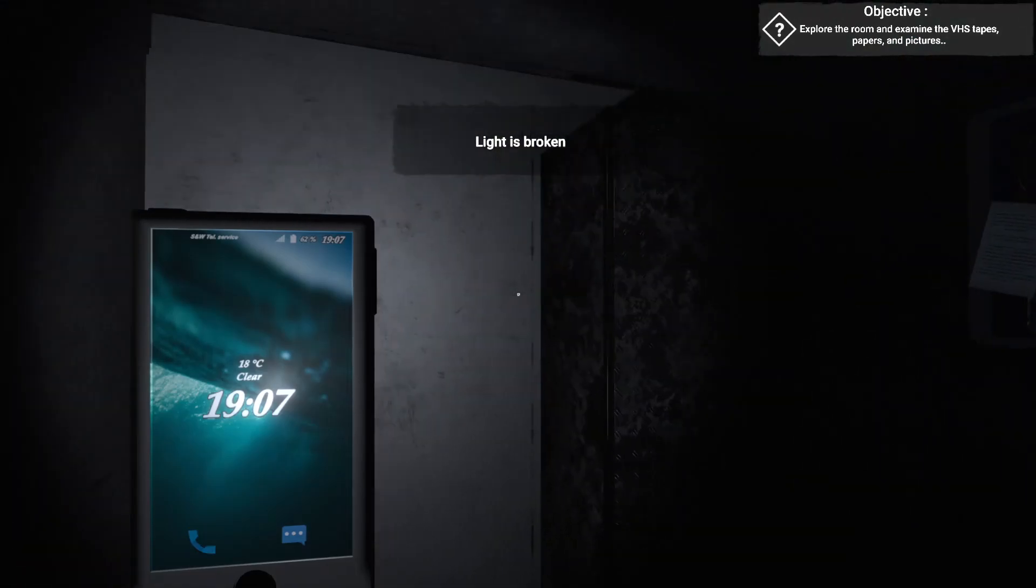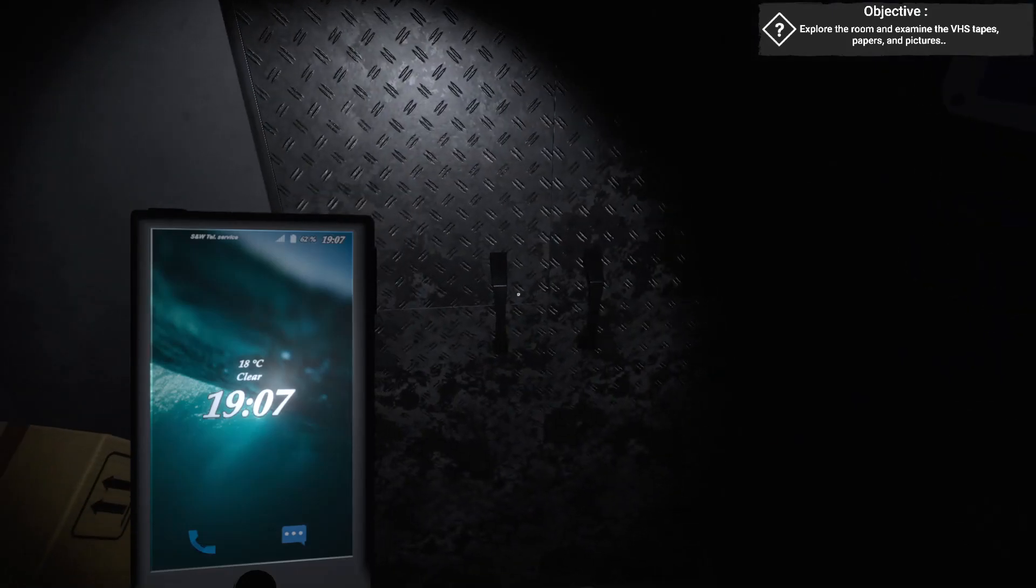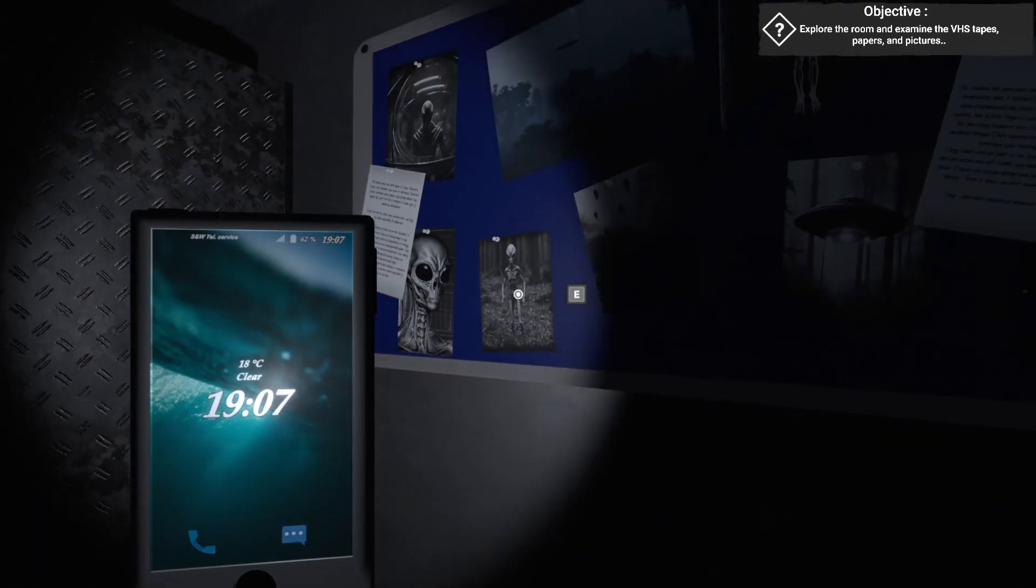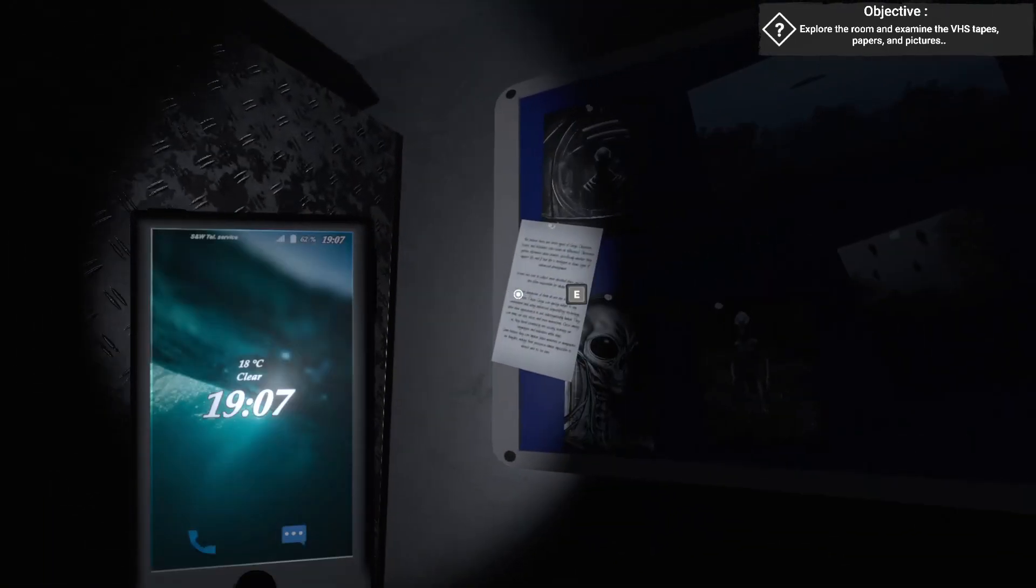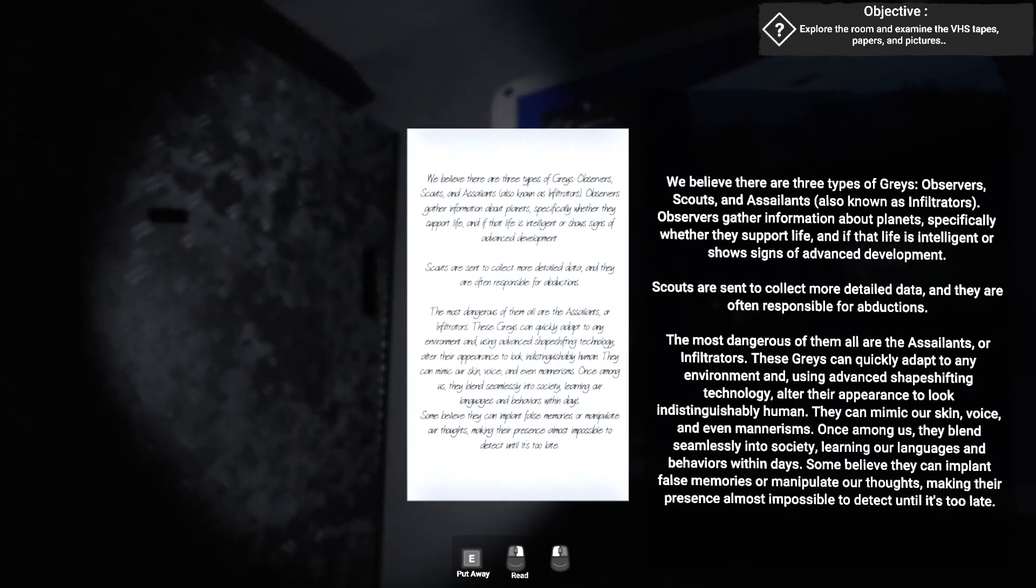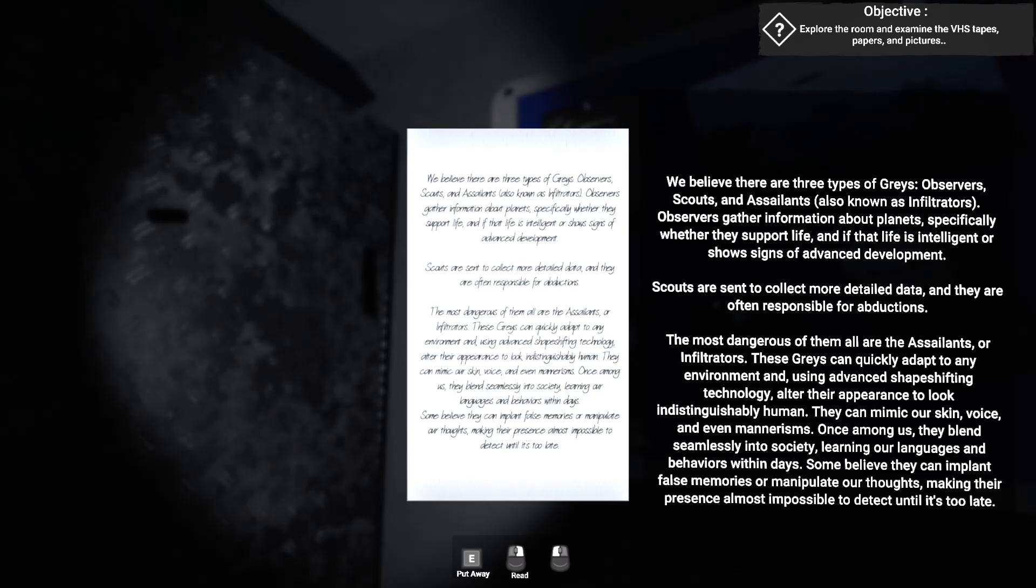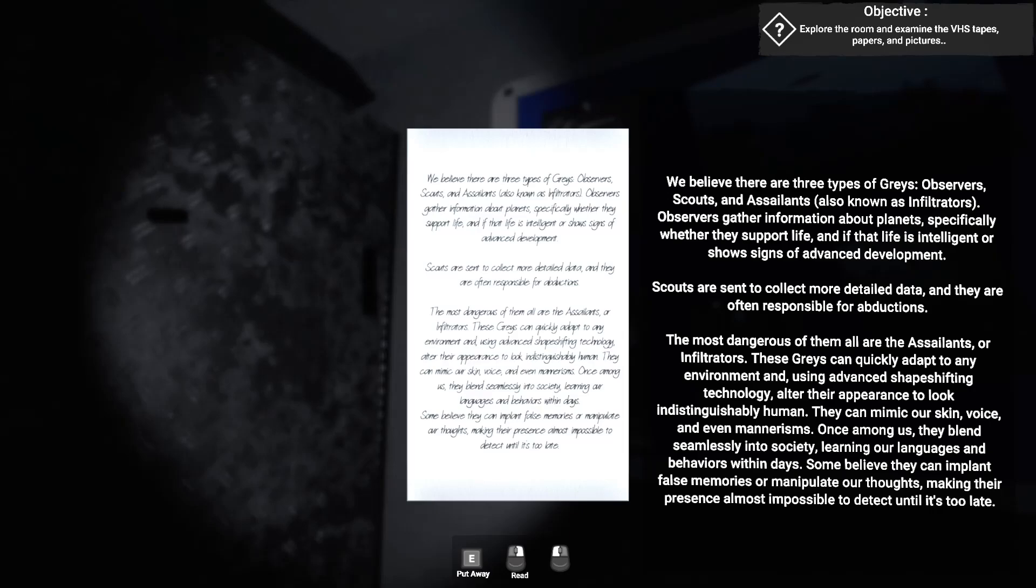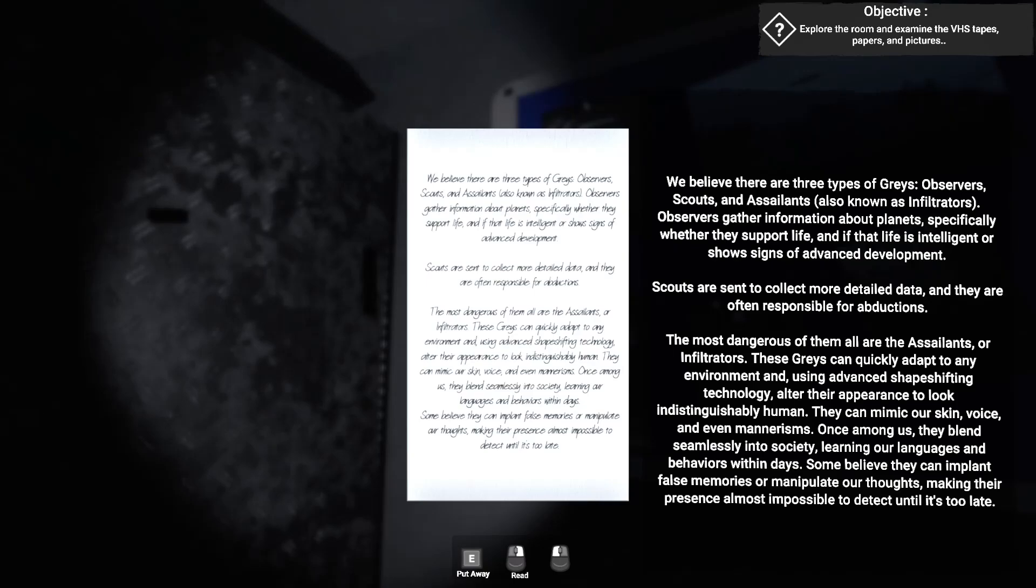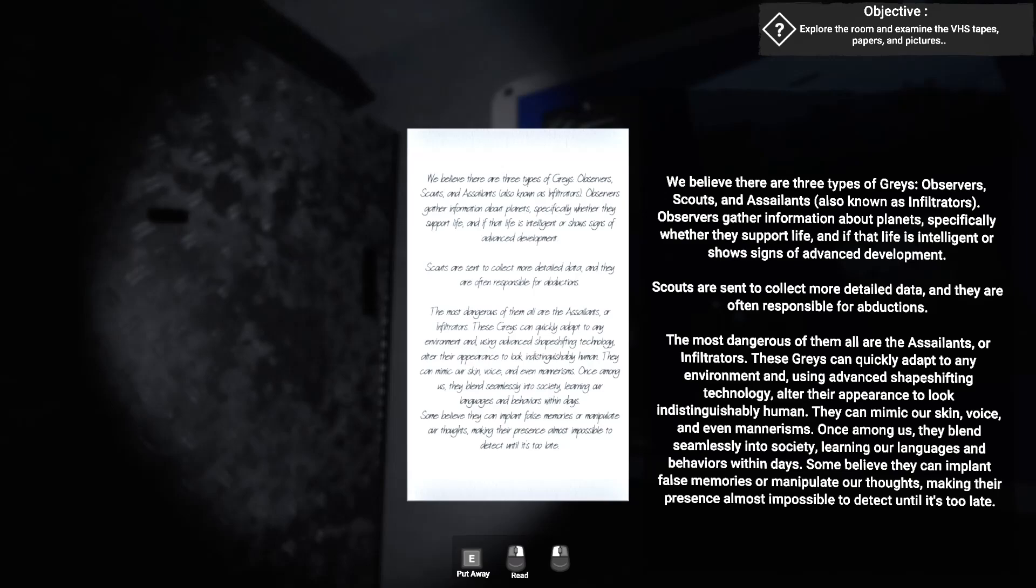So what is in here? I'm hoping that's a cabinet with guns. Okay. What do you say? We believe there are three types of greys. Observers, scouts, and assailants, also known as infiltrators. Observers gather information about the planet, specifically whether they support life and if life is intelligent or shows signs of advanced development. Scouts are sent to collect more detailed data, and they're often responsible for abductions. And the most dangerous of all are the assailants or infiltrators. They can quickly adapt to any environment, and using advanced shape-shifting technology, alter their appearance to look indistinguishably human. They can mimic our skin and voice, and even mannerisms. Once among us, they blend seamlessly into society, learning our languages and behaviors within days. Some believe they can implant false memories or manipulate our thoughts, making their presence almost impossible to detect until it's too late.